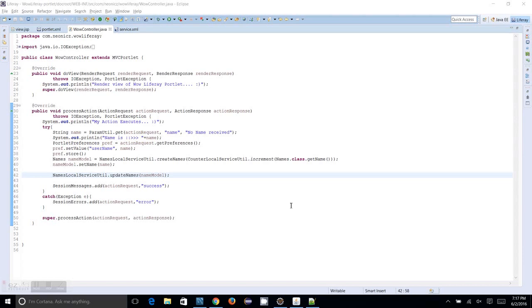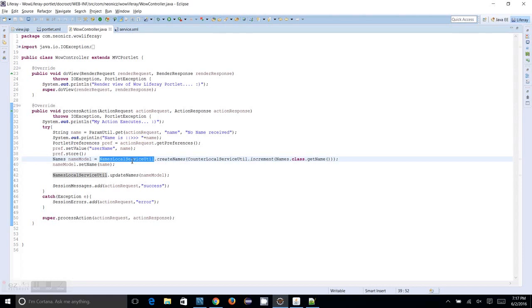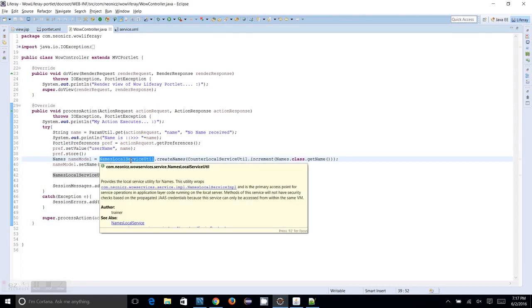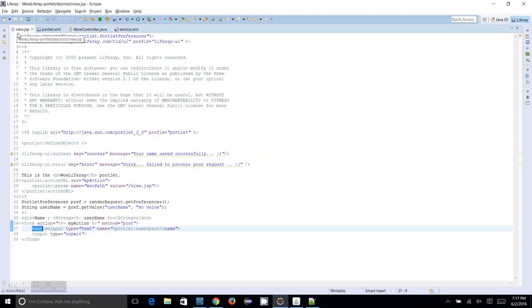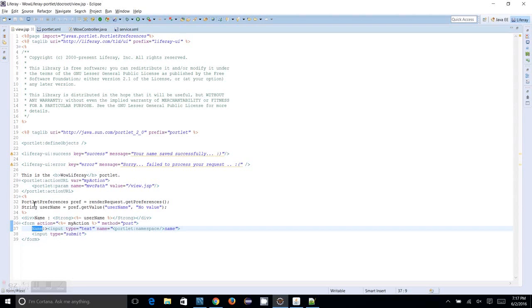So for retrieving data from your database you have to use the same local service util of your model class. So here our model class is names and we are going to use this in the same view dot JSP and we are going to list down what are all the data which is available in the database.